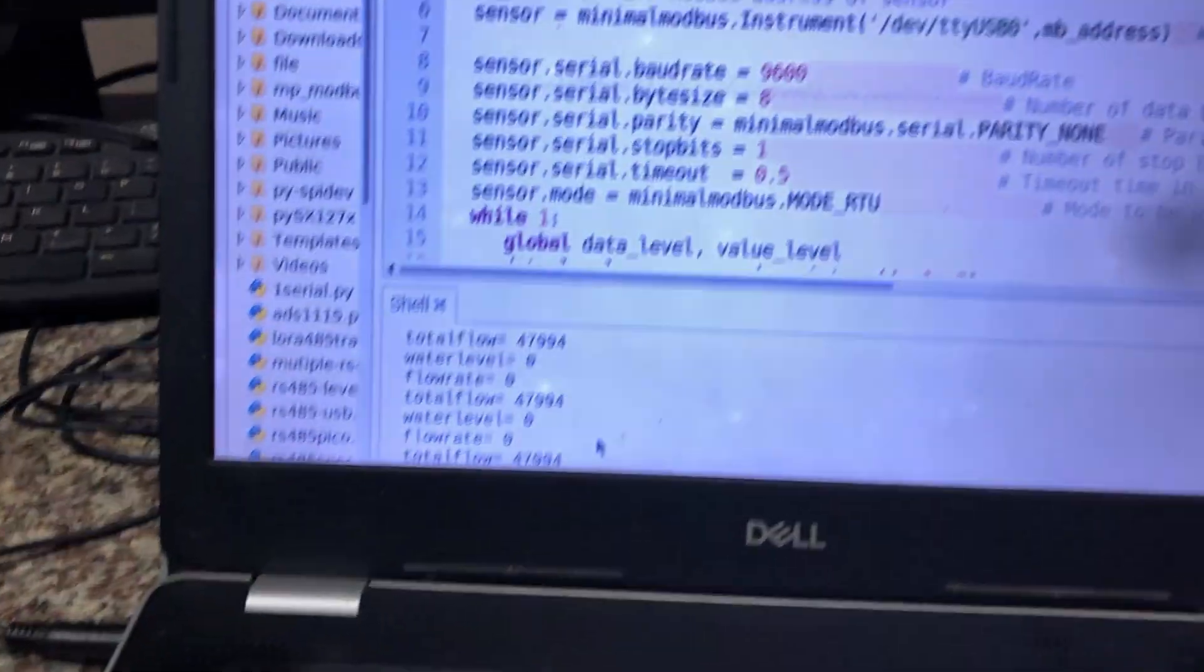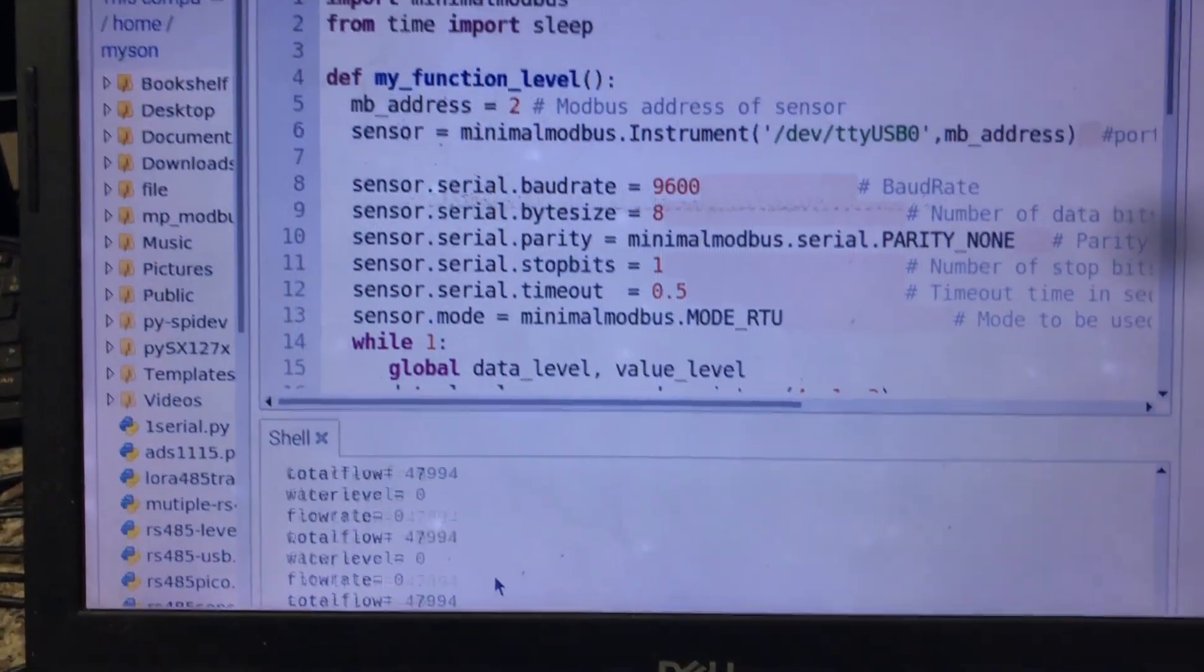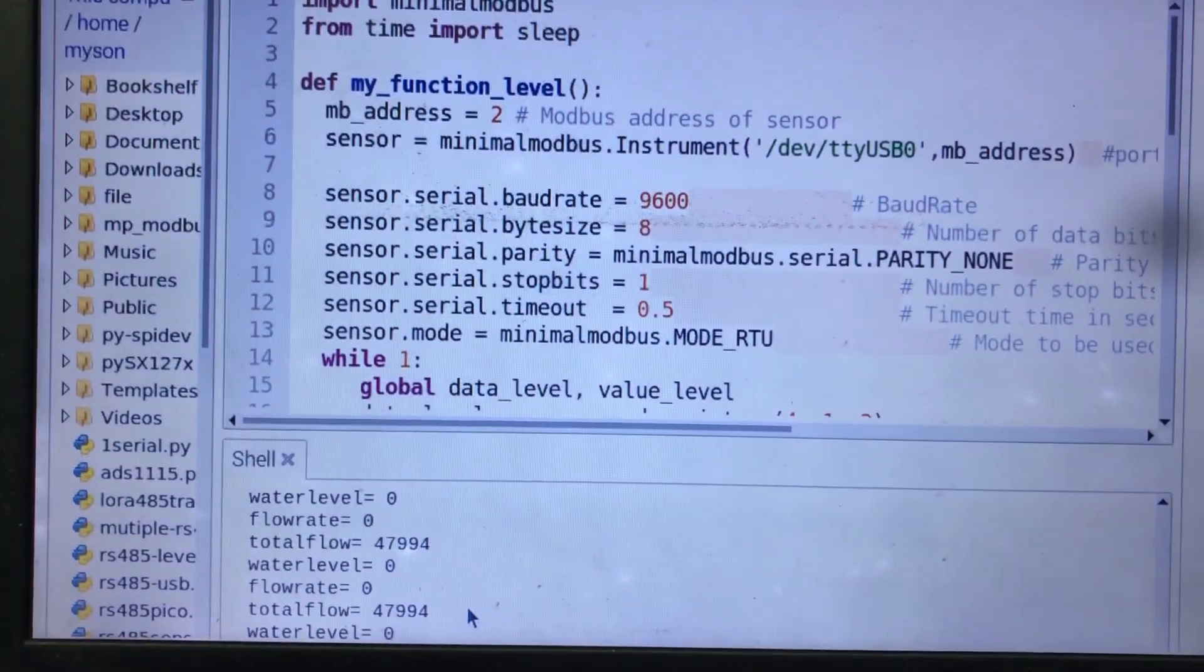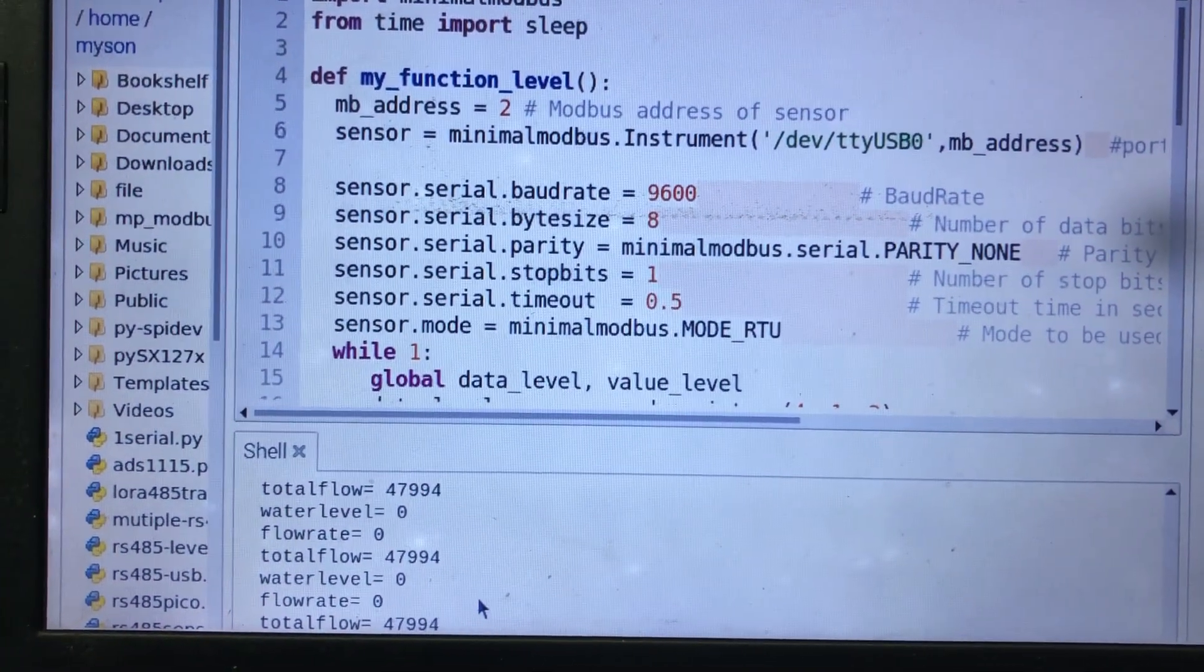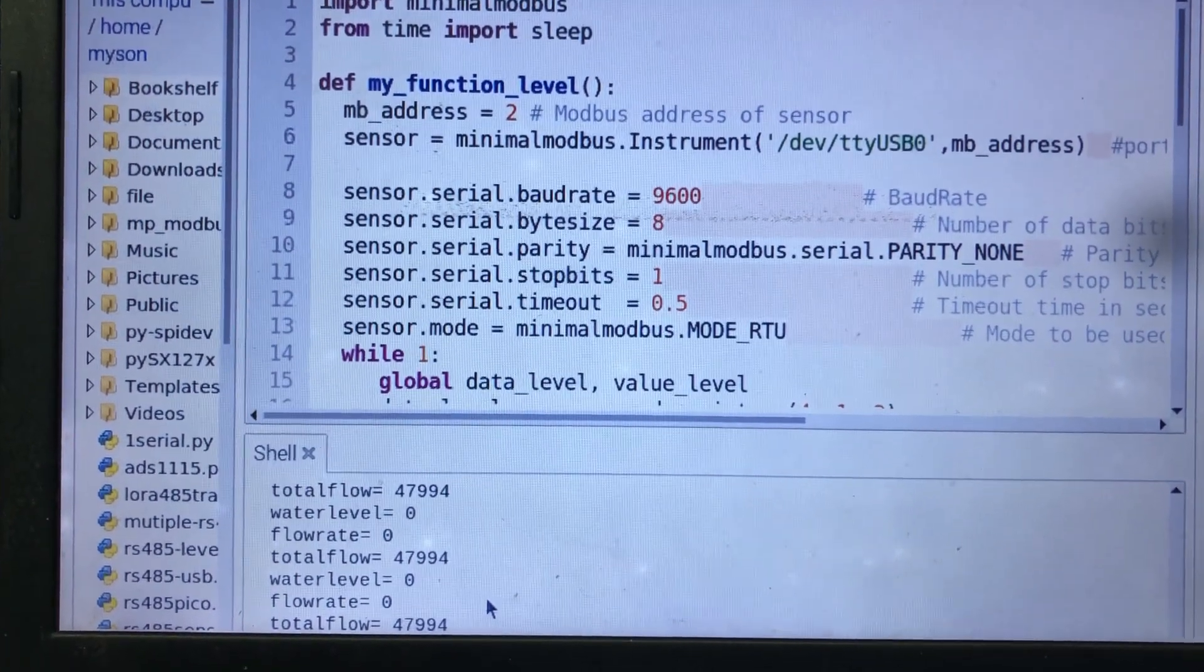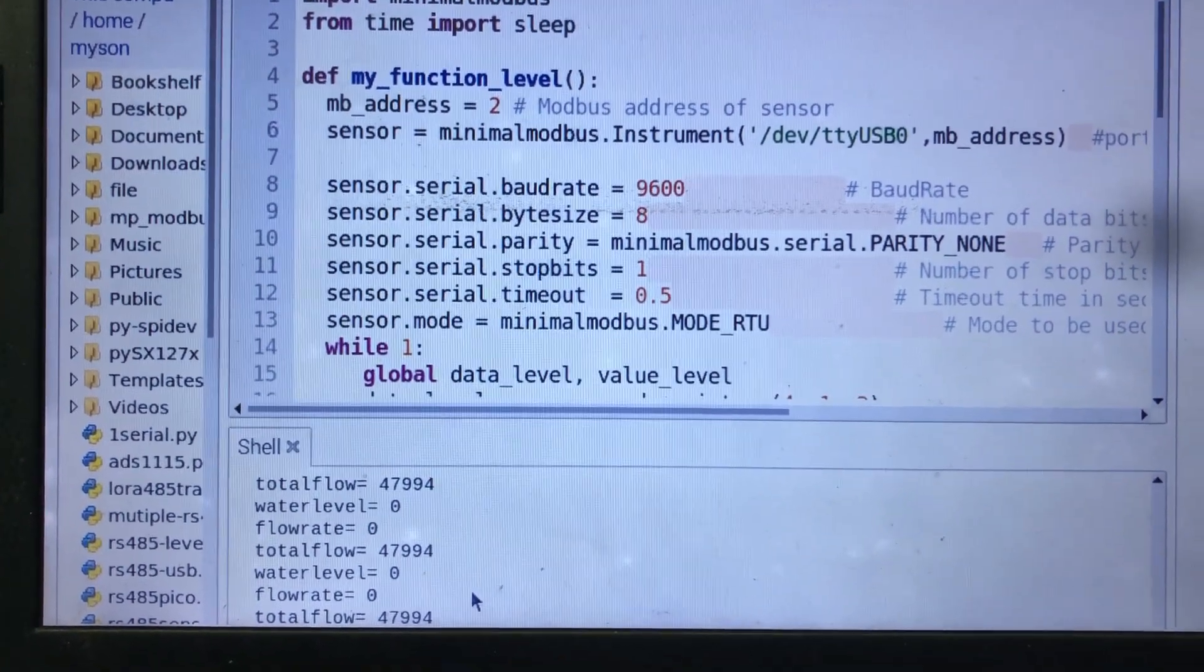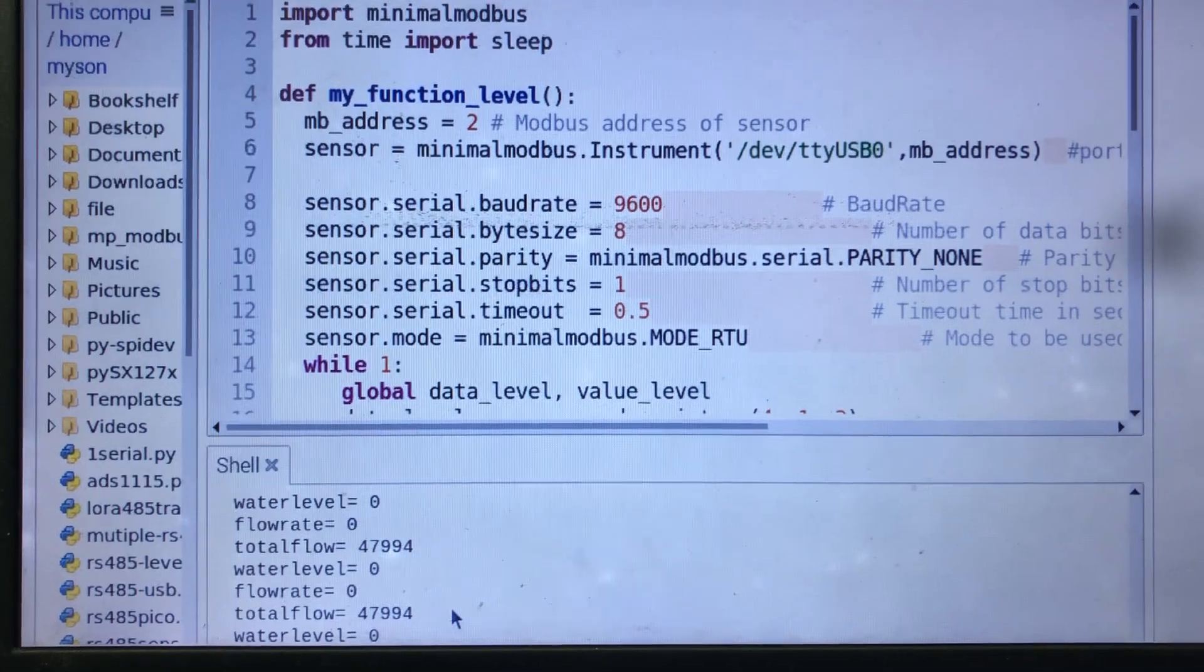And now you see the result on the Python monitor, water level, total flow, flow rate.